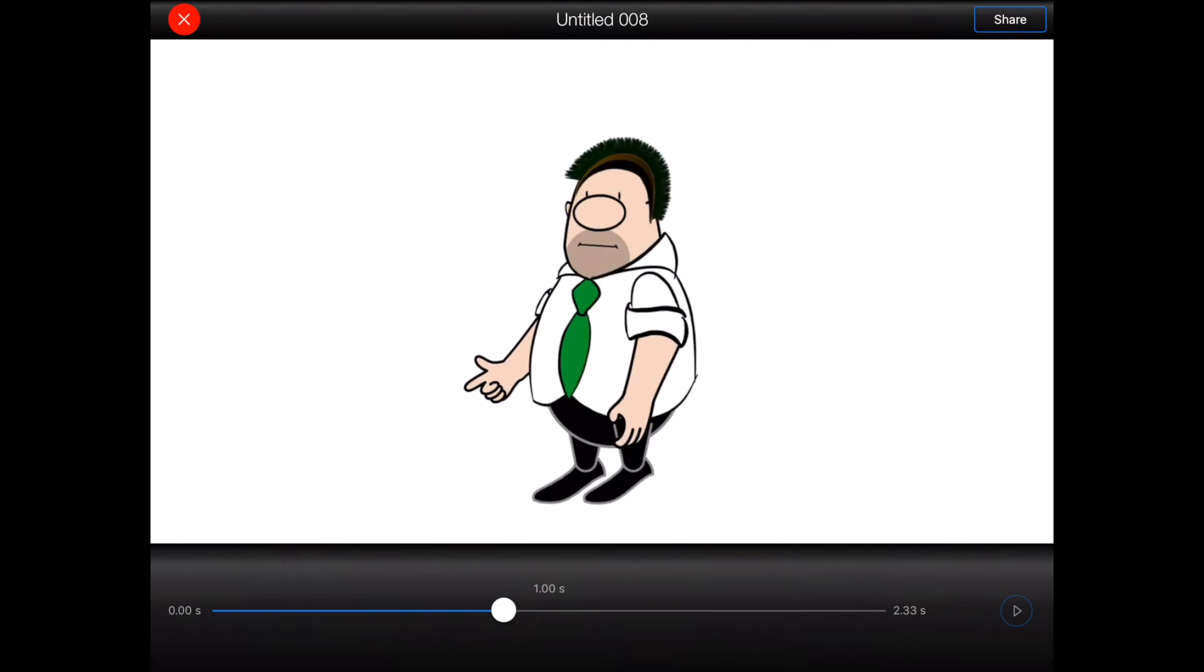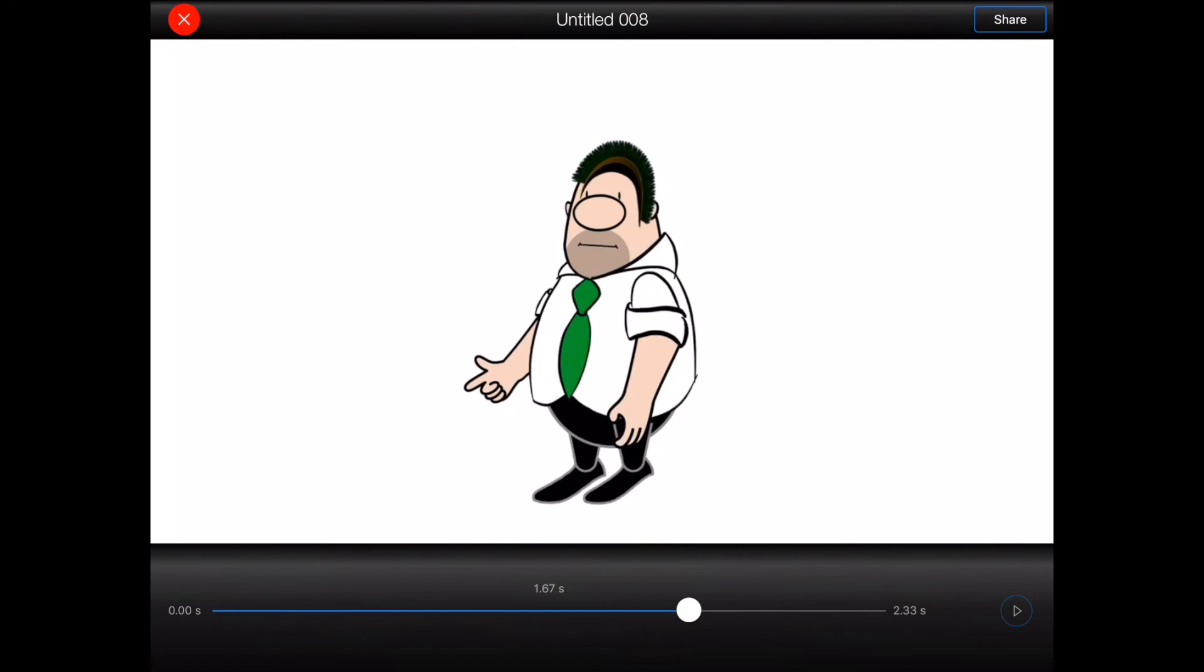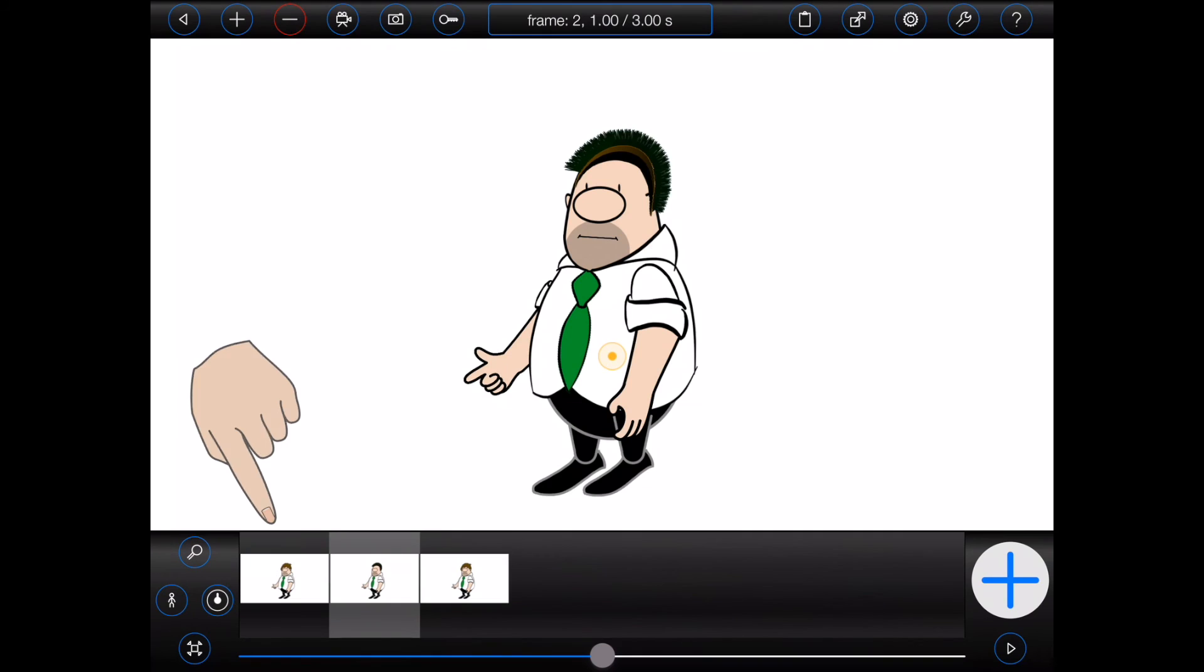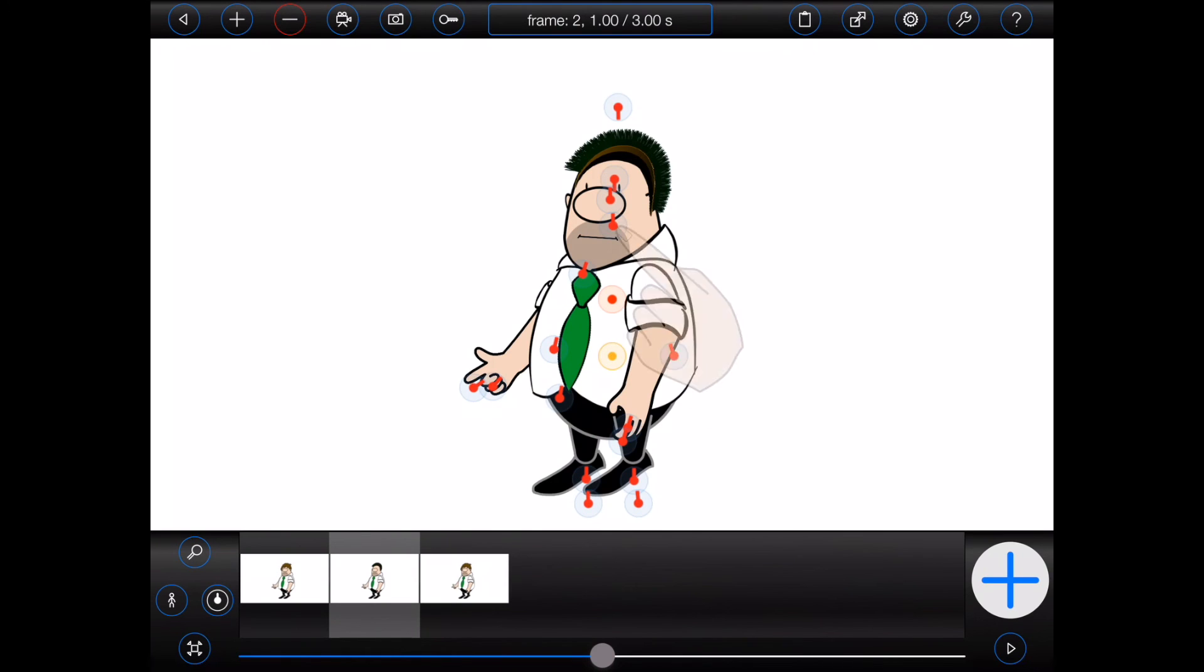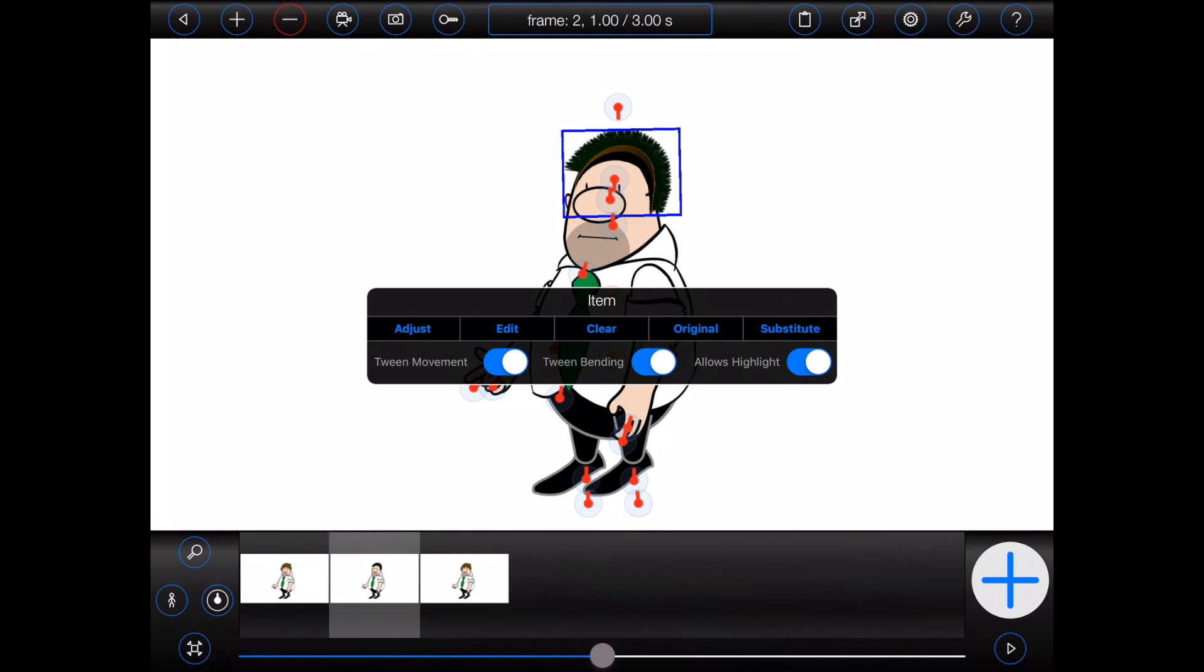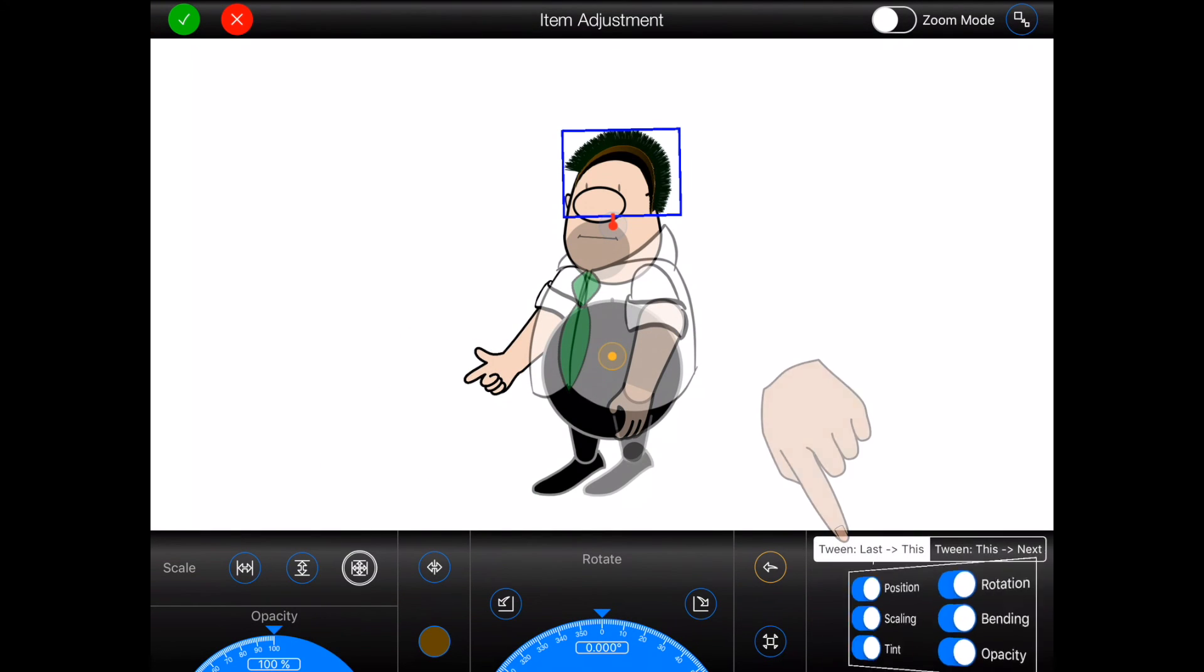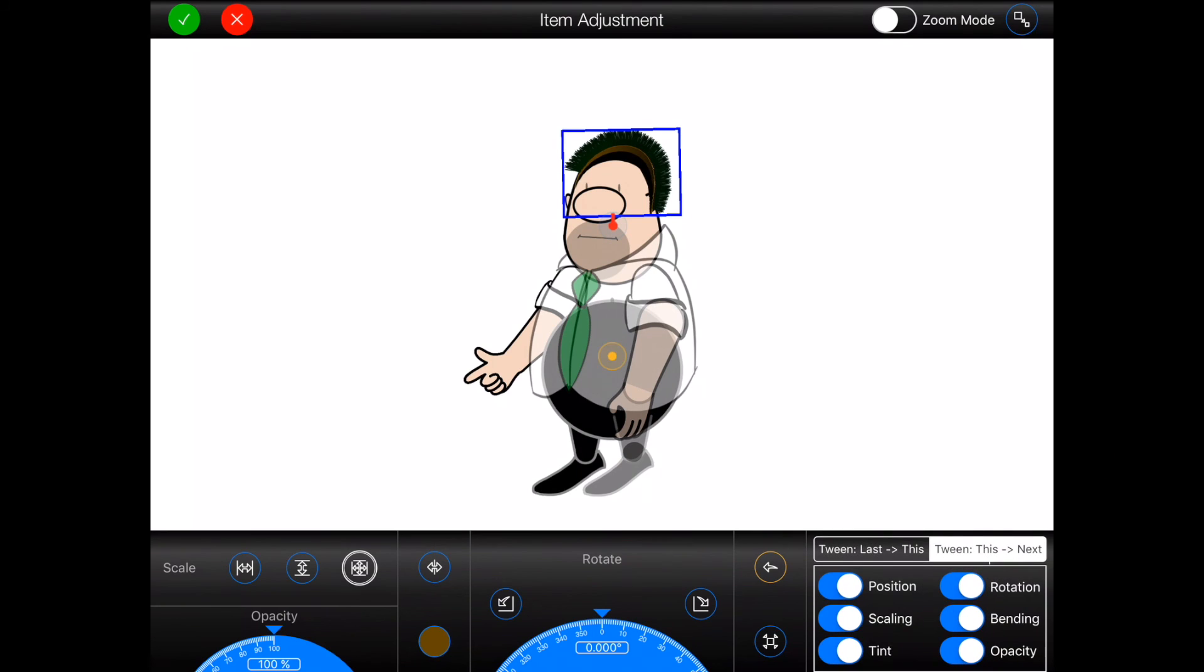Now, the solution to this would have been to have turned off the tweening for the particular adjustments that I made in both frame 1 and frame 2, which has always been a little cumbersome to do. So Animation Pro 1.4 makes a couple of changes to the item adjustment screen. Firstly, I can now control the tweening between the last frame and the current and between the current frame and the next by selecting the appropriate button as shown. This will save a lot of time.